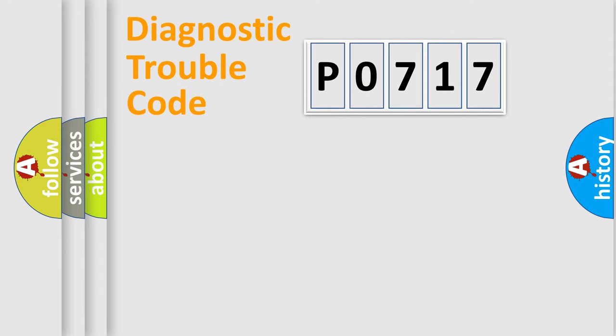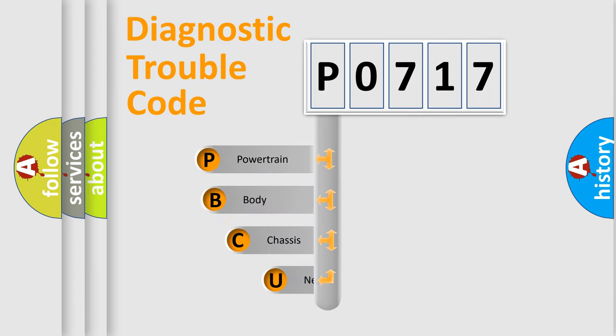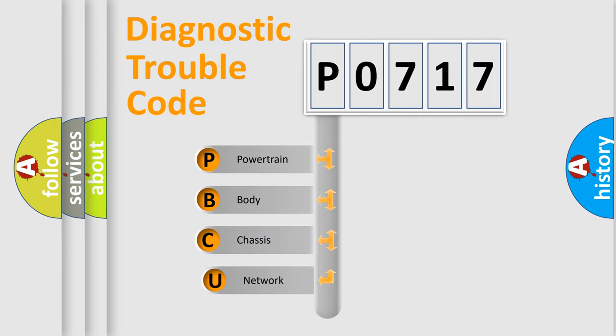First, let's look at the history of diagnostic fault code composition according to the OBD2 protocol, which is unified for all automakers since 2000.